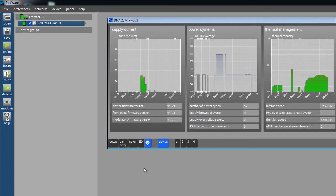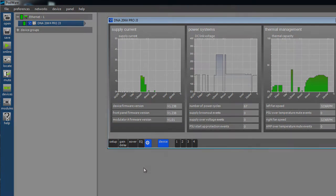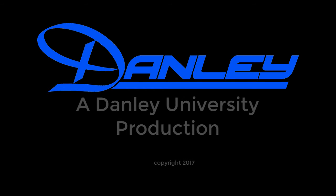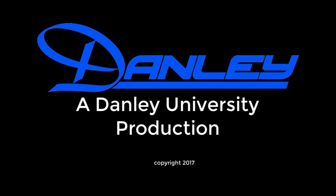This concludes updating firmware in the DNA devices. I'm Josh Millward, the amp guy here at Danley Sound Labs. Thanks for watching.